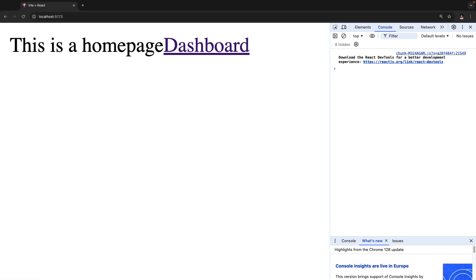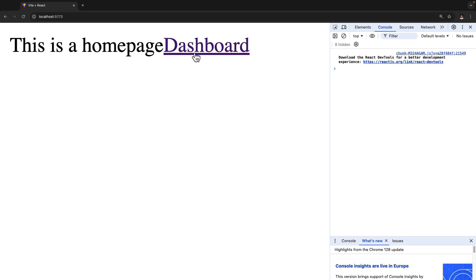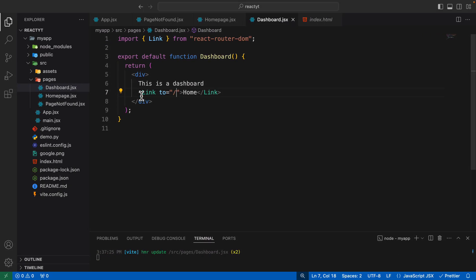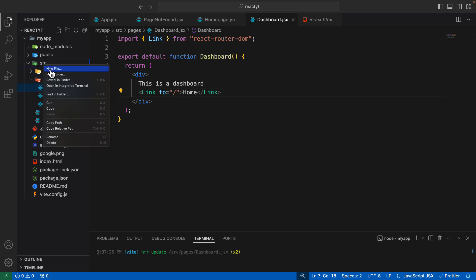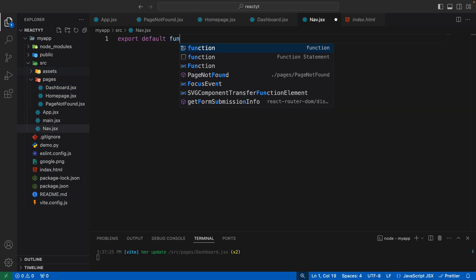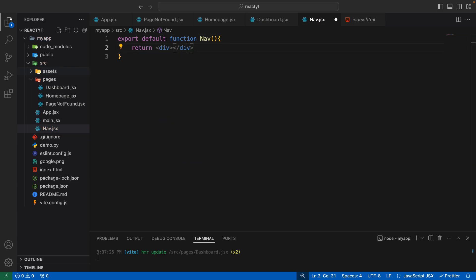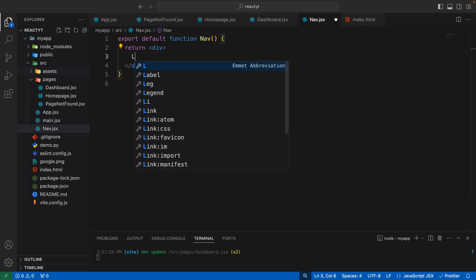Now clicking home takes us to the home page and clicking dashboard takes us to the dashboard. However, having to add links on every single page individually is repetitive. Instead, let's create a navigation bar component which contains links to all the pages in our application. Create a new component called nav — go inside the source folder and create nav.jsx. Export a default function that returns a div, and this component will hold links to multiple pages.